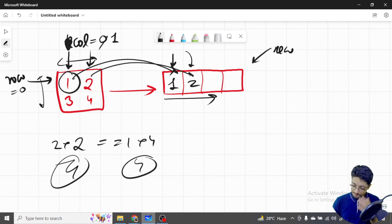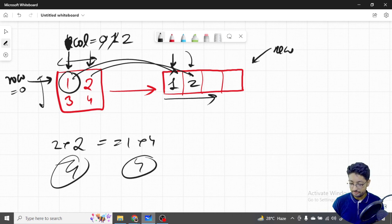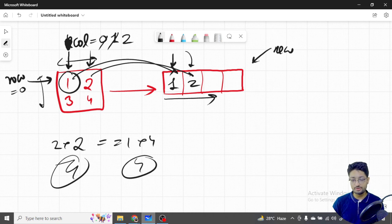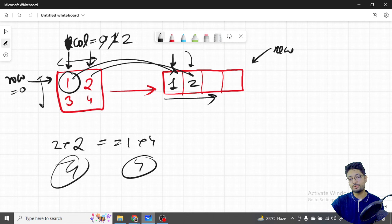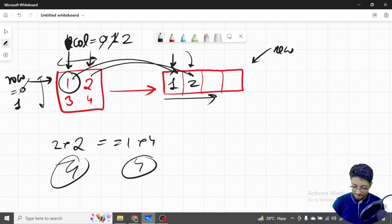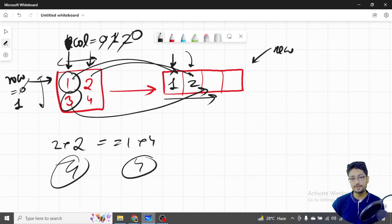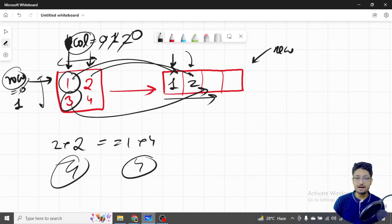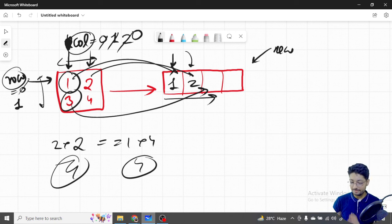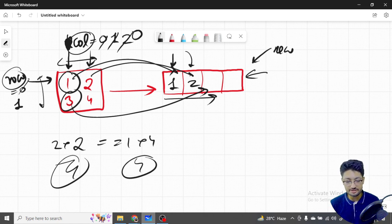Continuing the example: after transferring element 2, the column becomes 2 which is out of bounds for the original 2x2 matrix (columns are only 0 and 1). So I increase the row by one and reset the column to zero. Then the element at row 1, column 0 is transferred. The row and column variables are used to transfer each element from the original matrix into the new matrix being built.